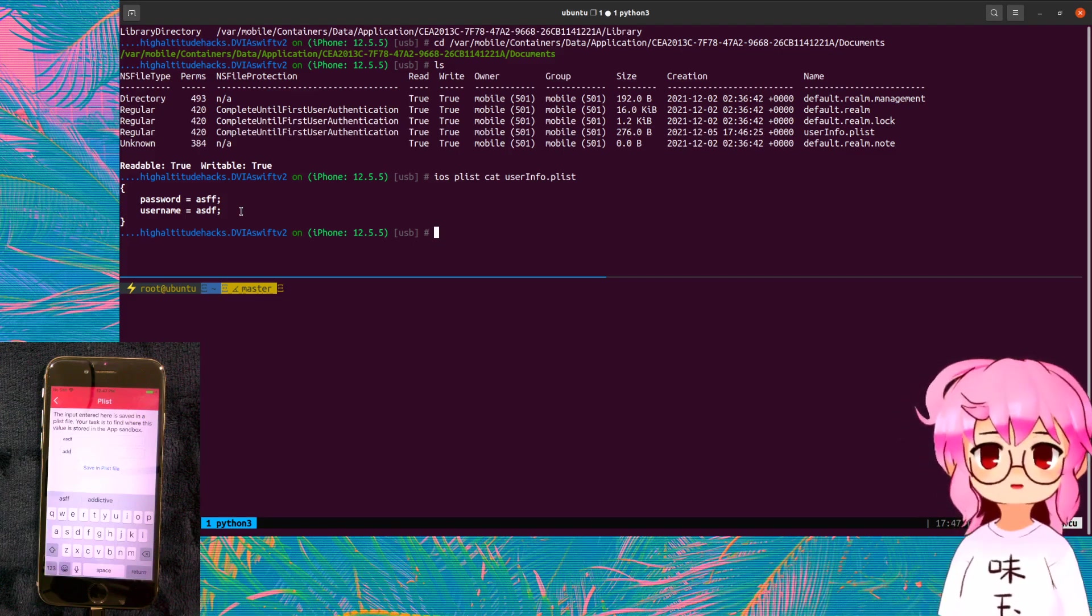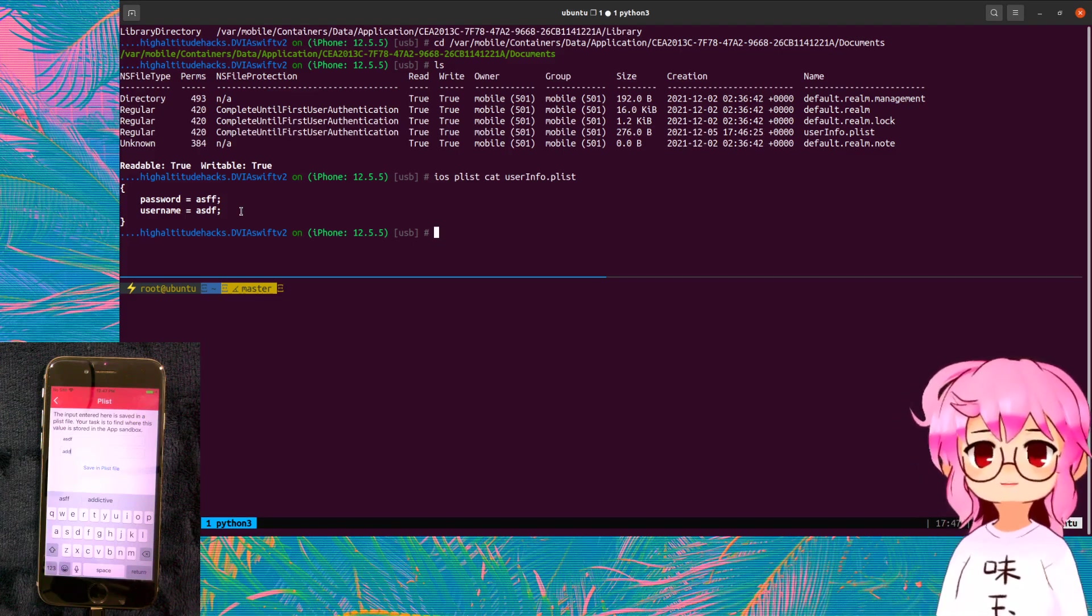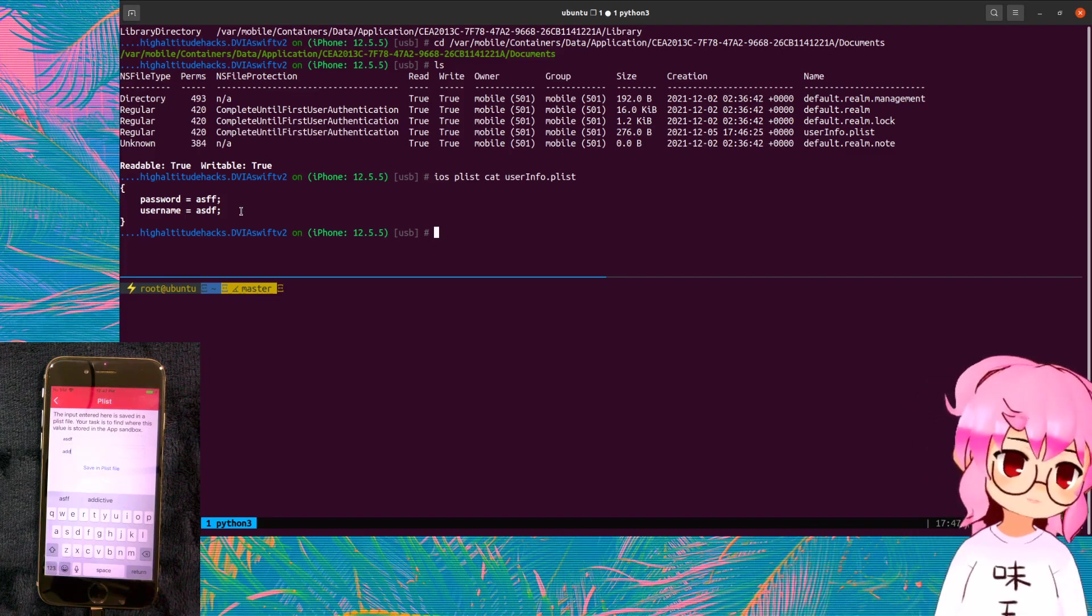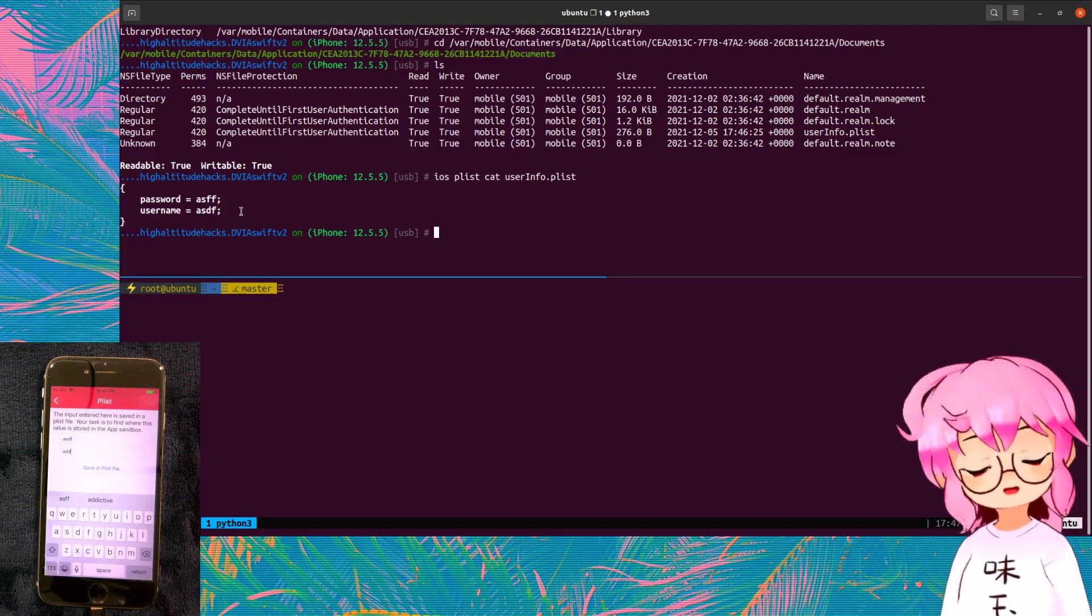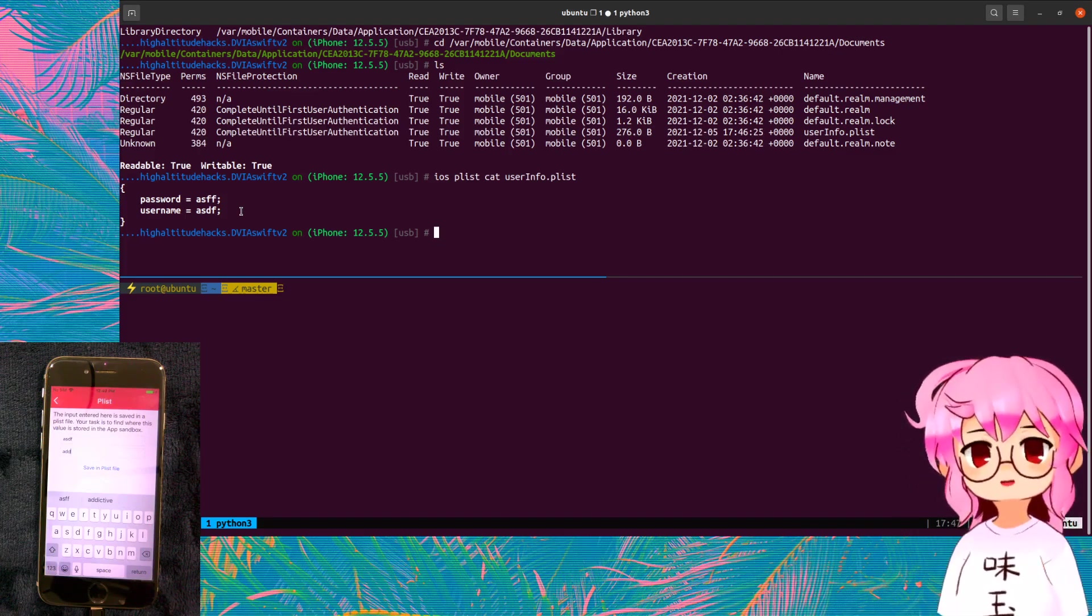So yeah. Hopefully we can get into some more advanced stuff with iOS hacking, but I'll do it for now. Bye bye.